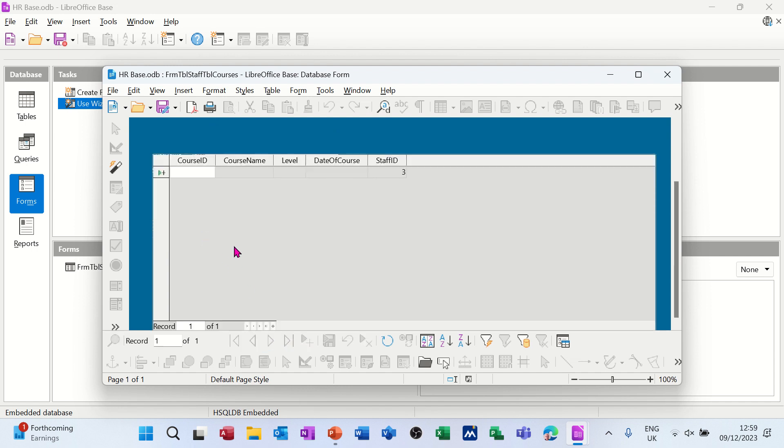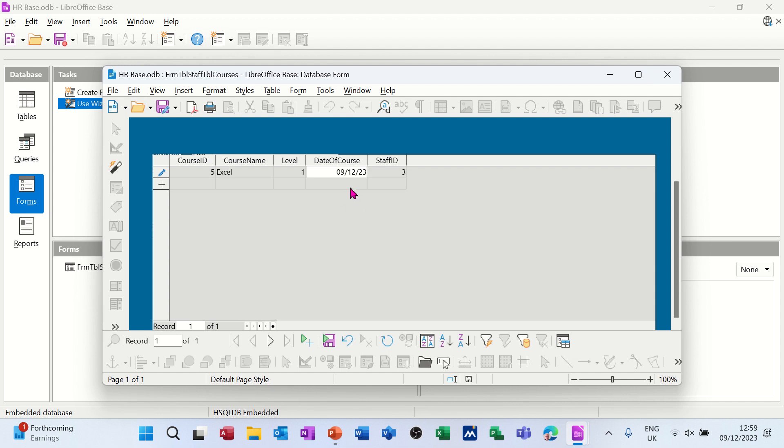Course ID 5, course name Excel, level one. Date of course today, 091223. Staff ID is already there - I'll knock that off.